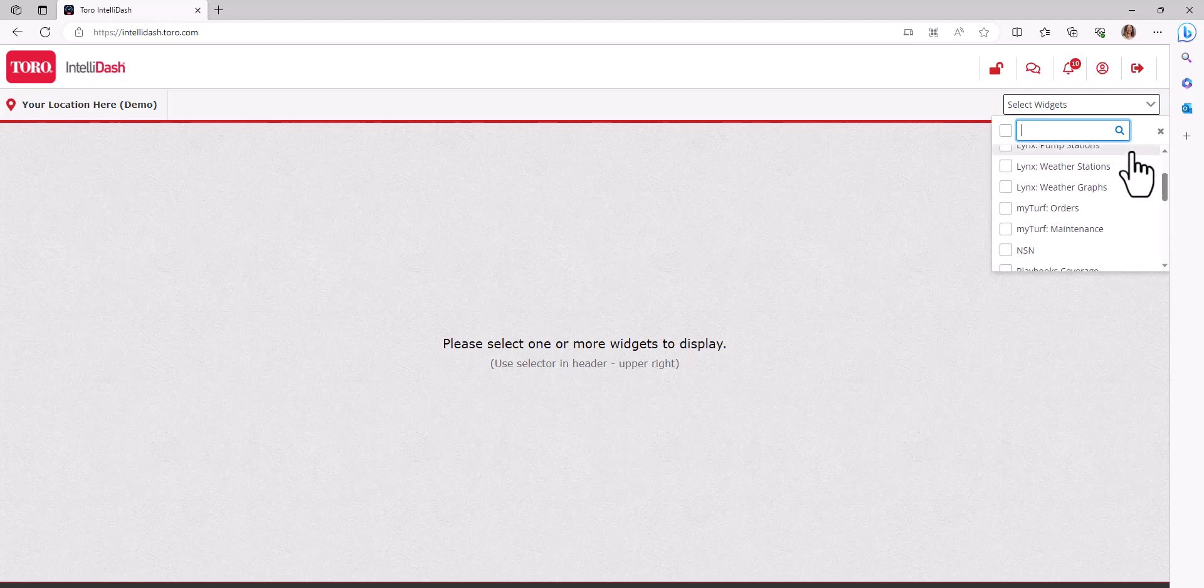There may be widgets that you don't need at this time, but when the time comes to add another widget, simply select it from this location and it will be added to your dashboard.